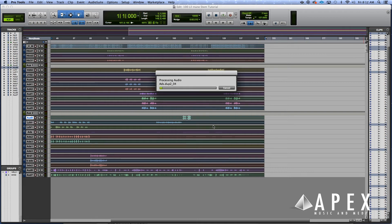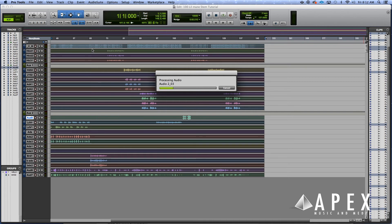It's gonna process all of the audio and basically export it into that folder. All of those even audio files are stems now.